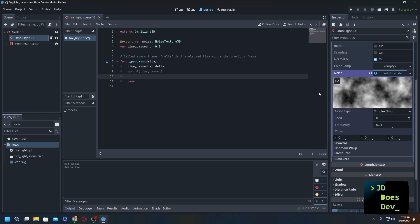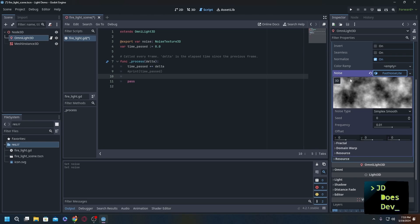Essentially what we're doing with the light here is we're going to have our script evaluate the noise, and as it goes through the noise it's going to check to see is it white, is it black, or is it somewhere in between. Depending on what color between white and black that it is, is how intense the light is going to be on our omni light.